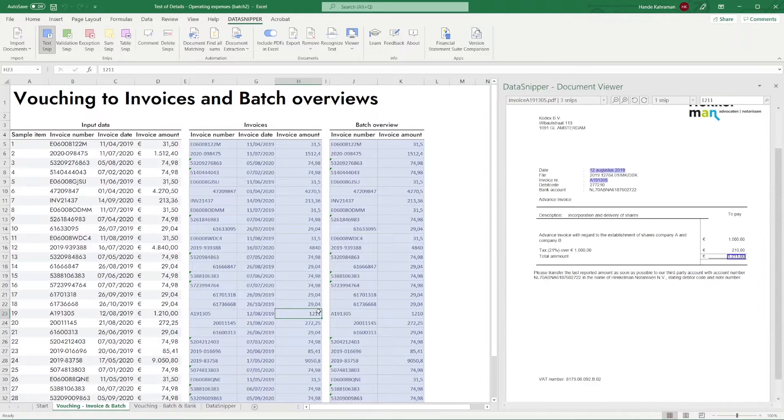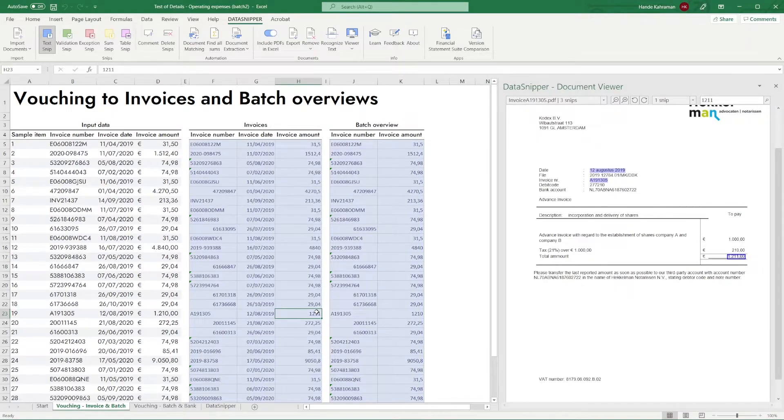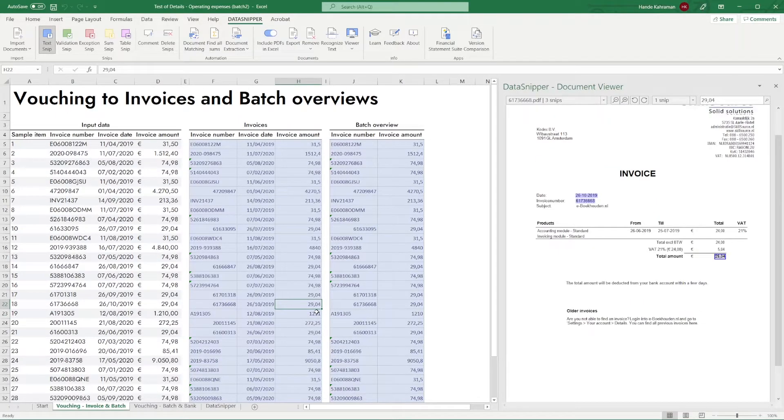Now you will see that all information is matched and the cells are filled with data. This means it was indeed caused by a rounding difference.